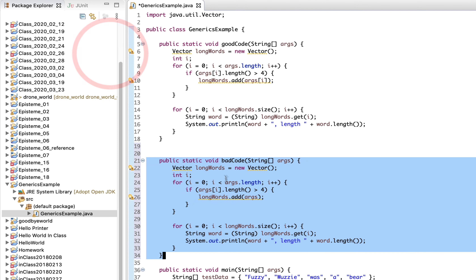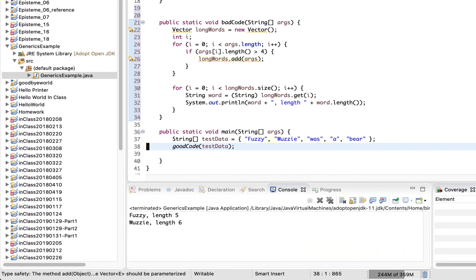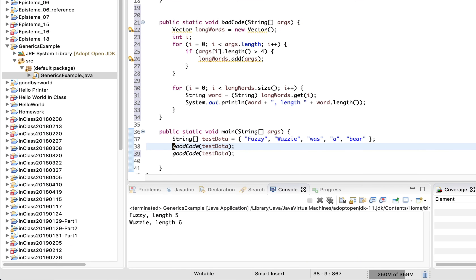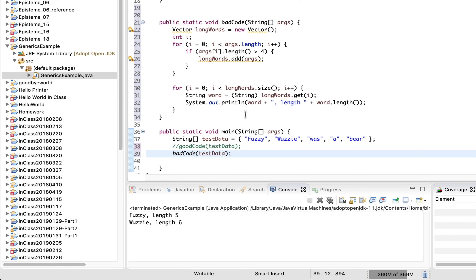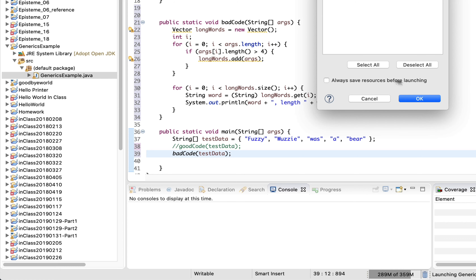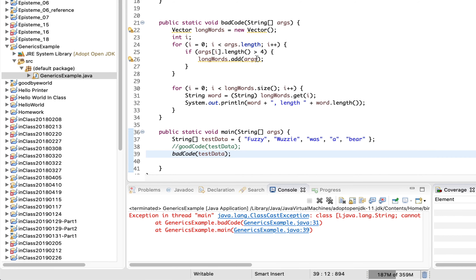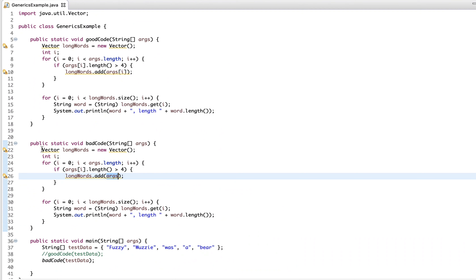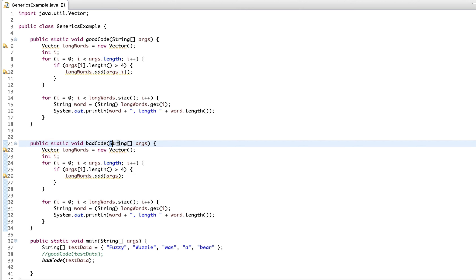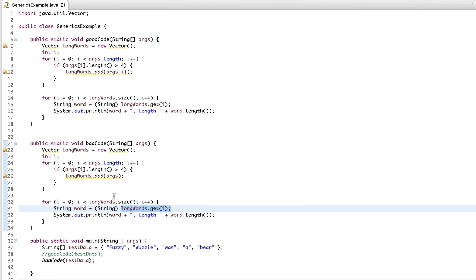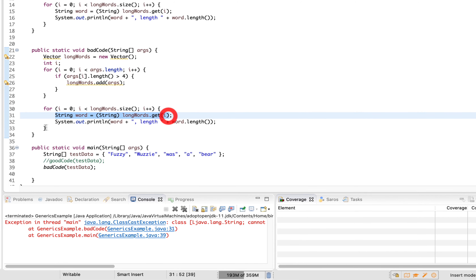Now let's add the bad code, format it, and run the bad example. We get a crash. The crash is because when we stored things in the Vector, we presumed we were storing Strings, but one element is actually an array of Strings. So when we try to get it out, we get not a String but an array of Strings — and when we try to cast an array of Strings to a single String, that's where we get our error, on line 31.